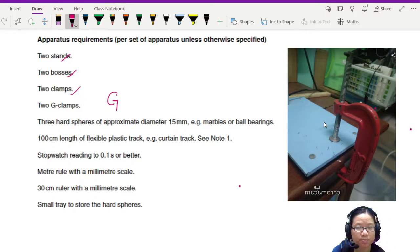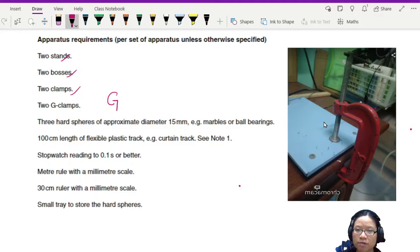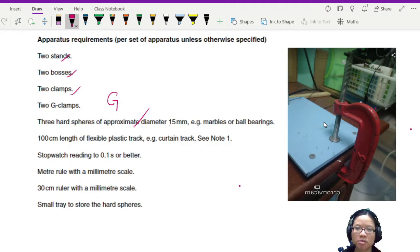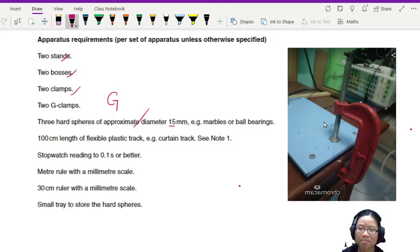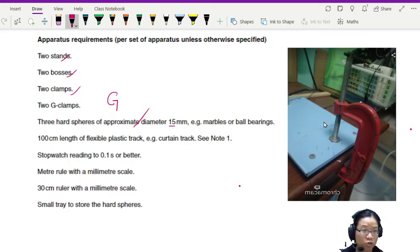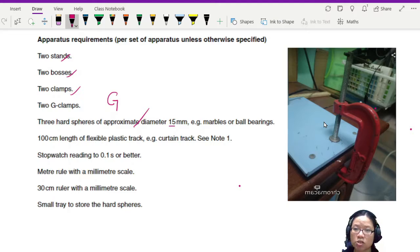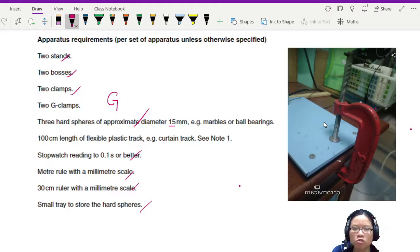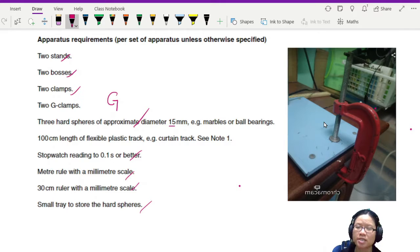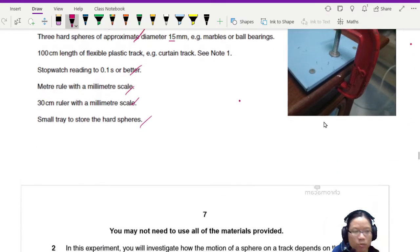We have three hard spheres of diameter approximately 15 mm, 100 cm length of flexible plastic track you will see later, stopwatch you know what this looks like, meter ruler, 30 cm ruler, and the place to put all your stuff. So I think we can start now.